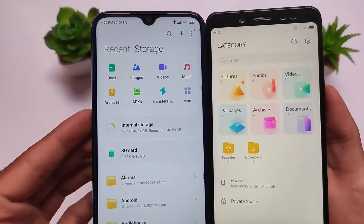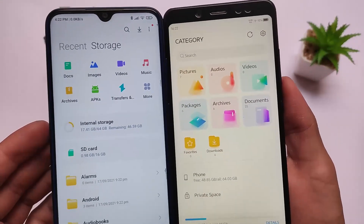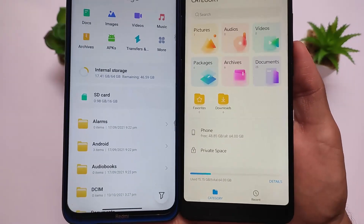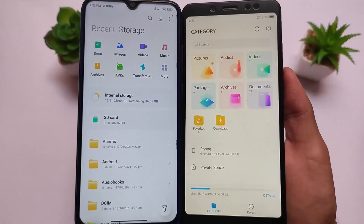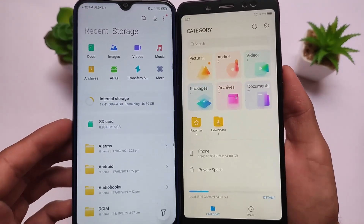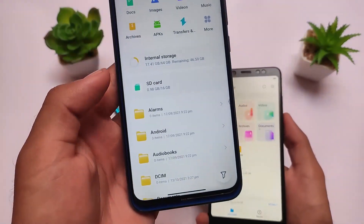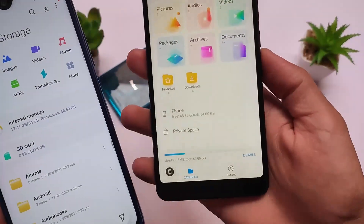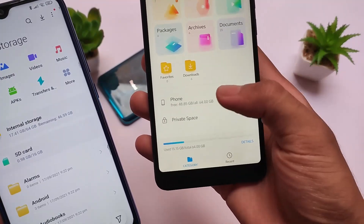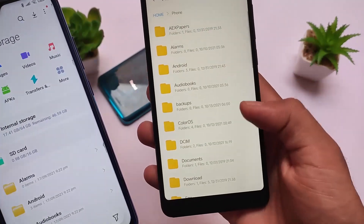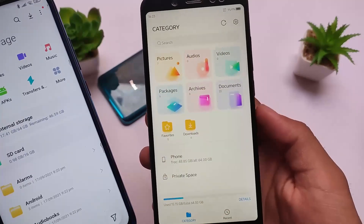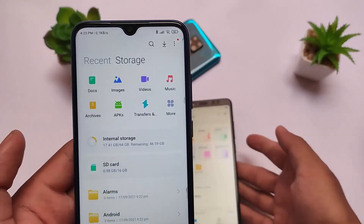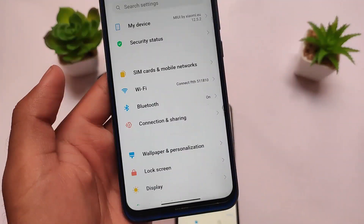I'm currently using the MIUI 13 file manager on my MIUI device, but in MyOS I'm using the default file manager. Honestly, I think MyOS's file manager looks quite impressive — it's a little bit similar to real MIUI but better. Things are a little different compared to MIUI 11, 12, or 13, which all have different file managers, but this one looks good. The simple file manager in MyOS looks quite good in terms of settings and UI.